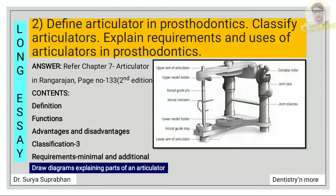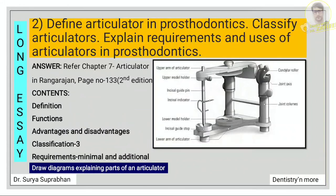The next question: define articulator in prosthodontics, classify articulators, explain the requirements and uses of articulators in prosthodontics. Refer chapter 7, articulator, in Rangarajan, page number 133. Contents to include: definition of articulator, then functions, advantages and disadvantages, and then classification. There are three classifications — based on adjustability, based on position of condylar elements, and based on instrument function (four classes). Under requirements, write about minimal requirements and additional requirements, and draw the diagram explaining the parts of the articulator.